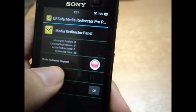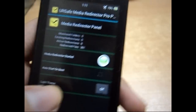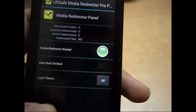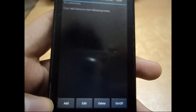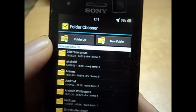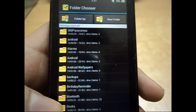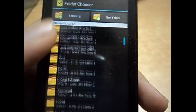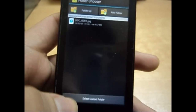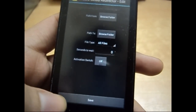Now go to Media Redirector — you can have the pro version or the free version. Just switch it on. It has two themes, light and dark; use whichever you wish. Go to the Add button and browse the folder from where you have to redirect the files. In our case it was '100ANDRO', located in the DCIM folder. Here is my file — just select the current folder. Now plug in your USB OTG cable.